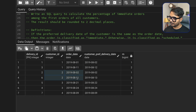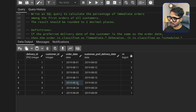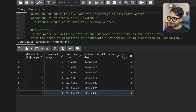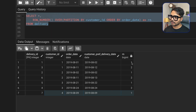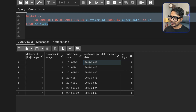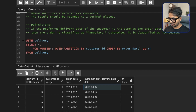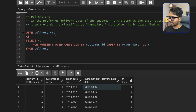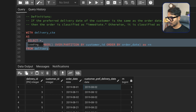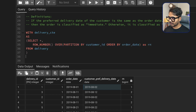For customer 2, the first order on August 2 gets row number 1. For customer 3, the first order on August 21 gets row number 1, and customer 4 with one order also gets row number 1. Now I need to filter the data where row number equals 1, then check if the order date and delivery date are the same. I'll save this in a CTE called delivery_cte.